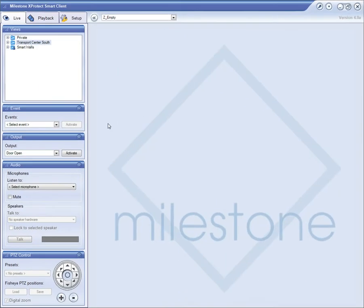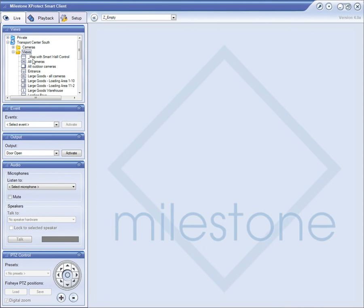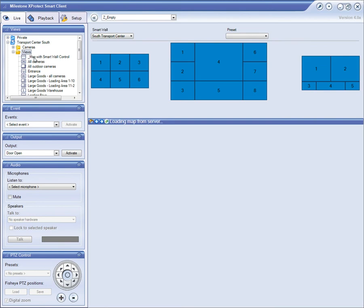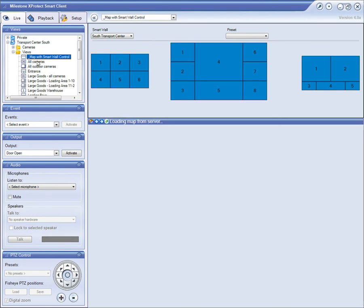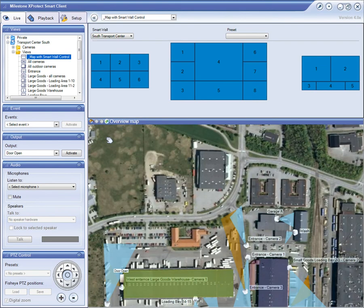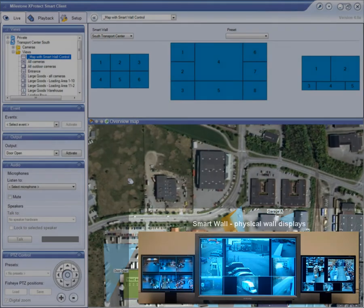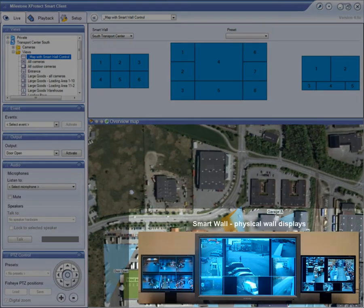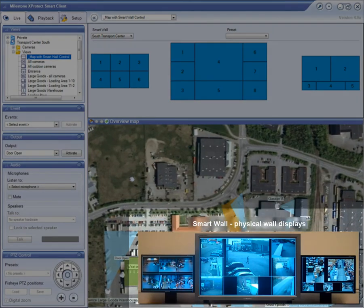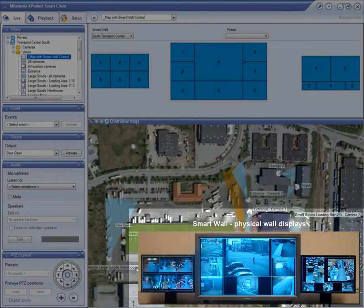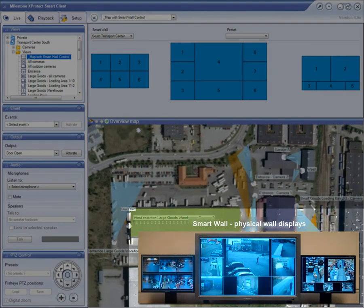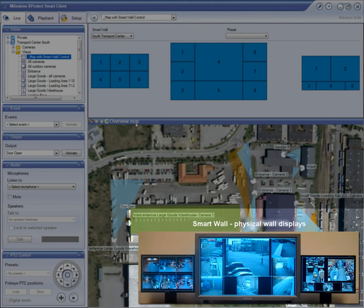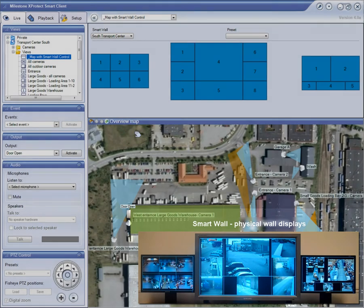This demo will start in the operator's workstation, where the SmartWall controls are built-in components of the operator's SmartClient application. The SmartWall will be shown in a separate picture in the lower right-hand corner of the screen, representing the views of the displays that make up the SmartWall.